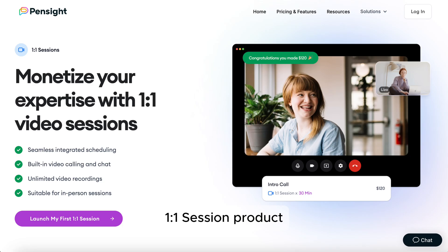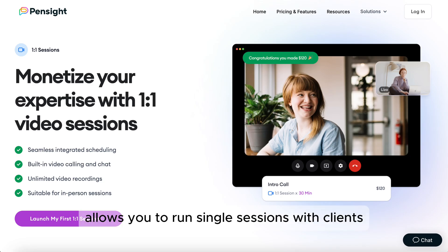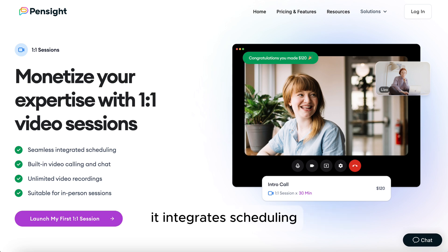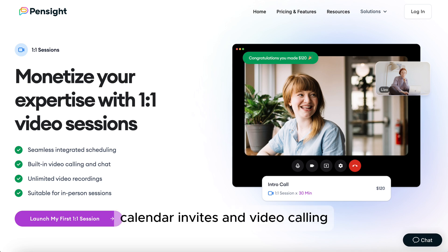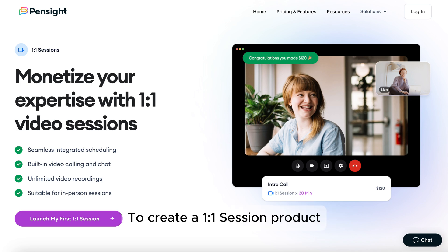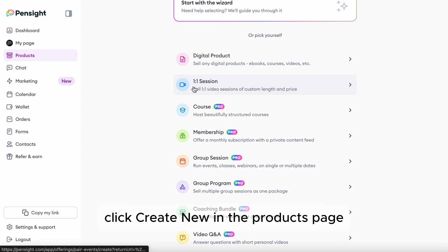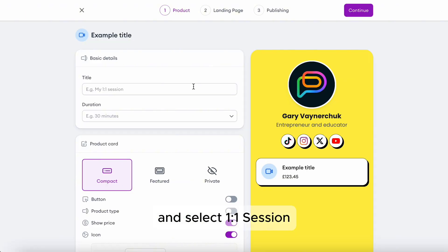The one-to-one session product allows you to run single sessions with clients. It's great for single consultations or free exploratory calls. It integrates scheduling, calendar invites, and video calling. To create a one-to-one session product, click Create New in the products page and select one-to-one session.